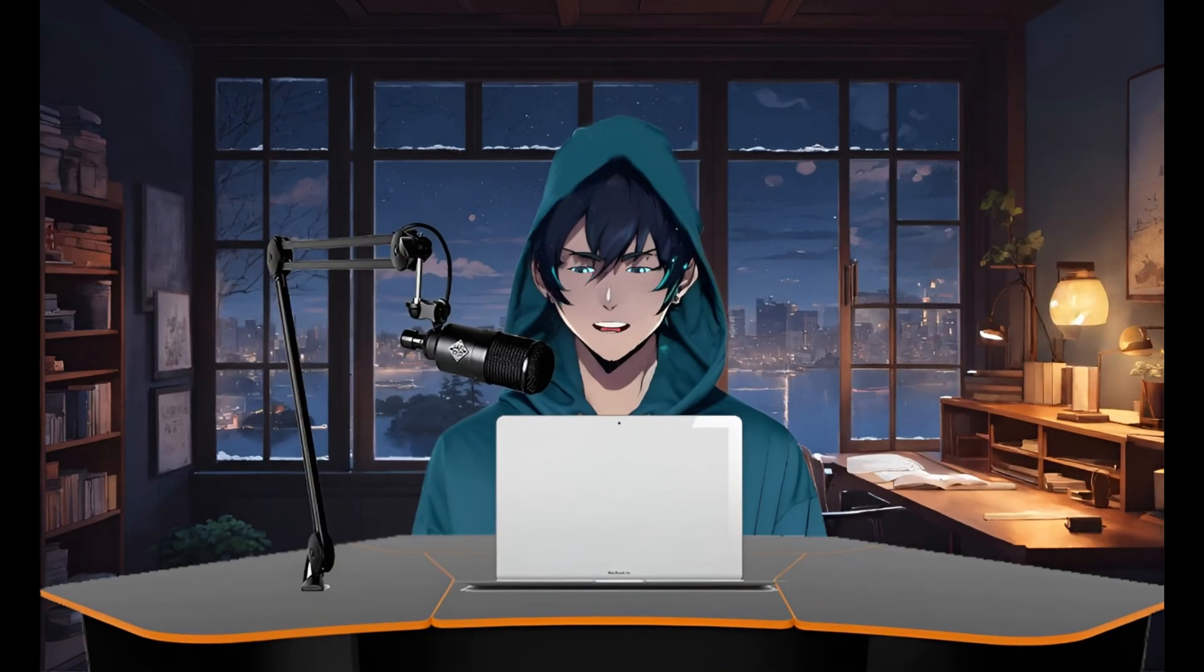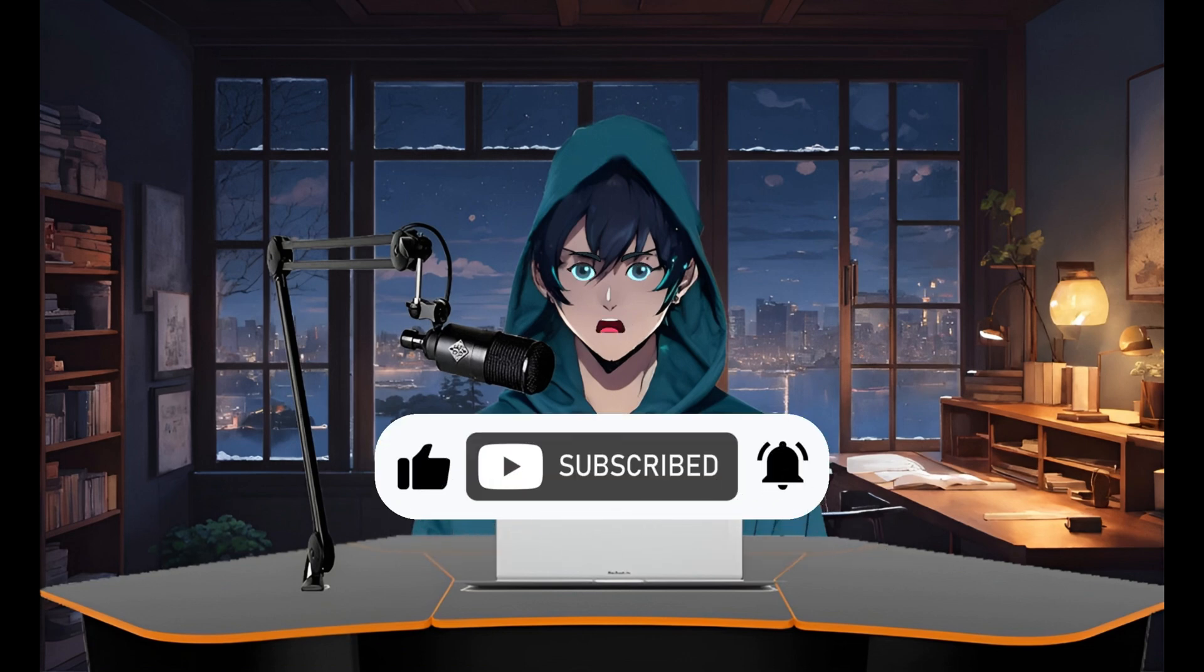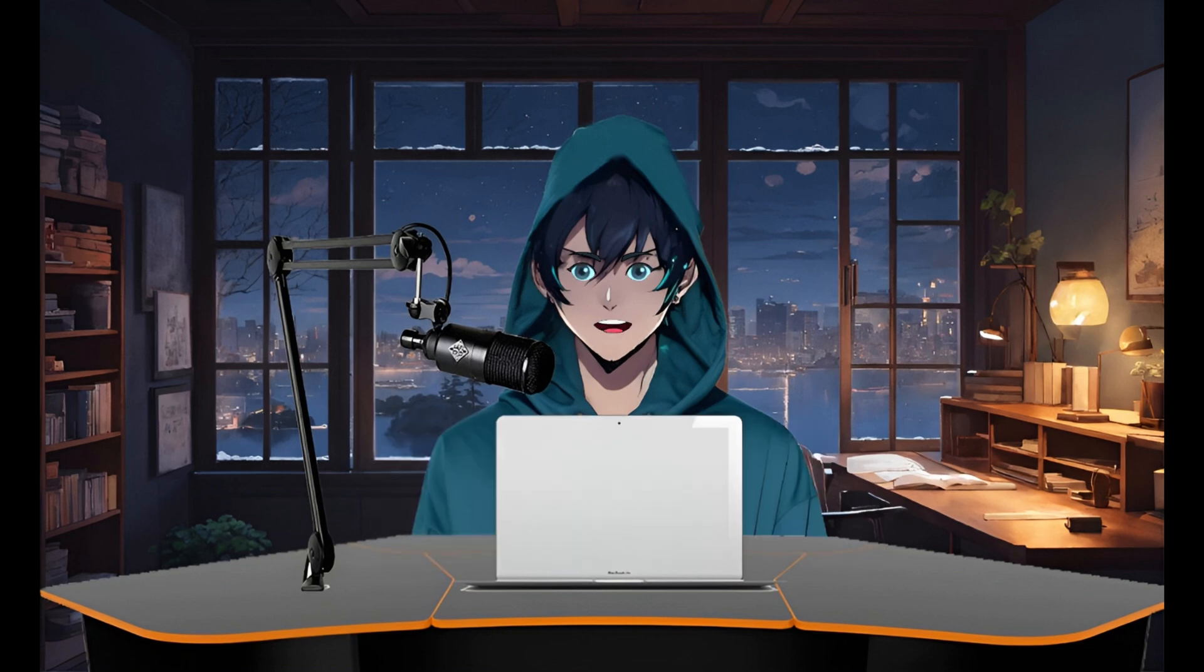Thanks for watching, creators. If you liked this video, be sure to like, comment, and subscribe for more content creation tips and tricks. See you in the next video.